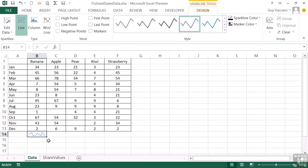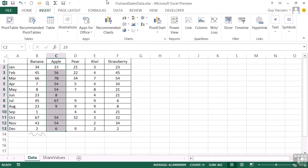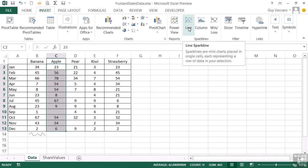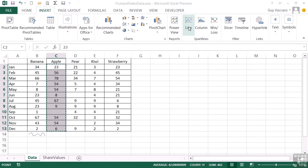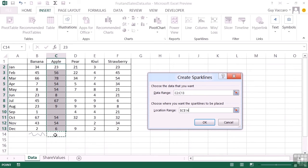An alternative method would be to actually highlight the data first. Then go to the insert ribbon and choose your style of sparkline. I'll stick with the line because that's quite useful for sales numbers. And this time it knows my data range because I highlighted it. But it doesn't know where I want to place the sparkline itself. So I click into location range and click there to get my little sparkline in that cell for the apple sales.